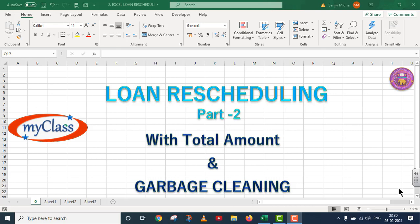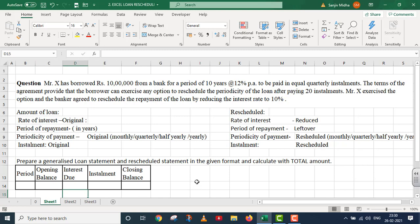Welcome to my class. In this particular video lecture, we will talk about loan rescheduling. This is part 2. We will discuss this loan rescheduling for a period of 10 years at the rate of 12% per annum to be paid in equal quarterly installments. The banker charges 12% rate of interest. The terms of the agreement provide that the borrower can exercise any option to reschedule the periodicity of the loan repayment after paying 20 installments.